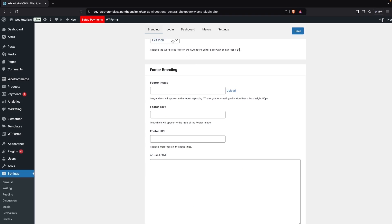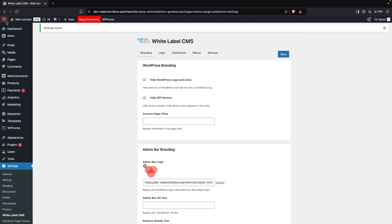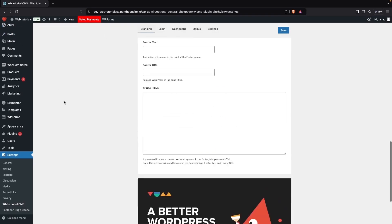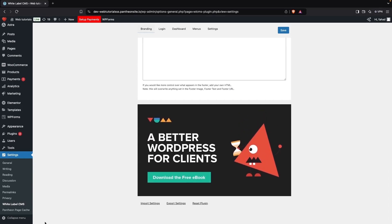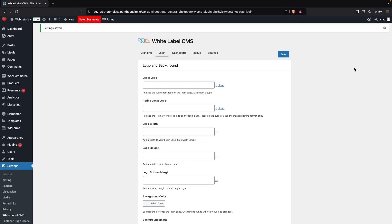I don't want to add a footer image right now, so I'll click Save. You can now see our custom logo in the admin bar. If I scroll down, the version number and 'Thank you' text in the footer are gone — we've hidden all of that. I also changed the Howdy text to 'Hi'.